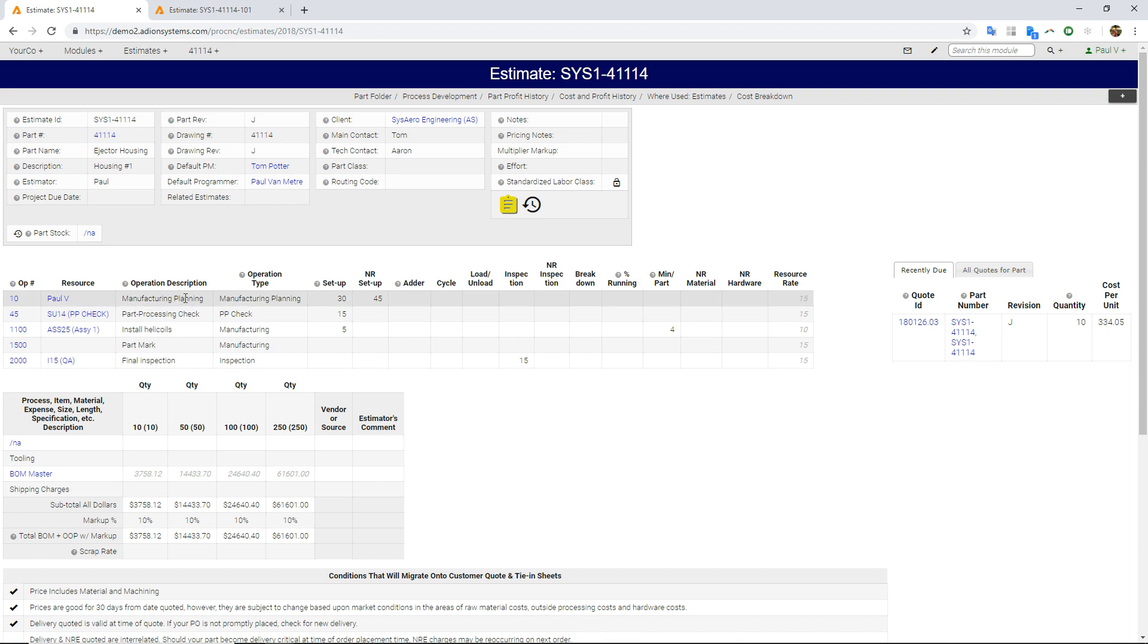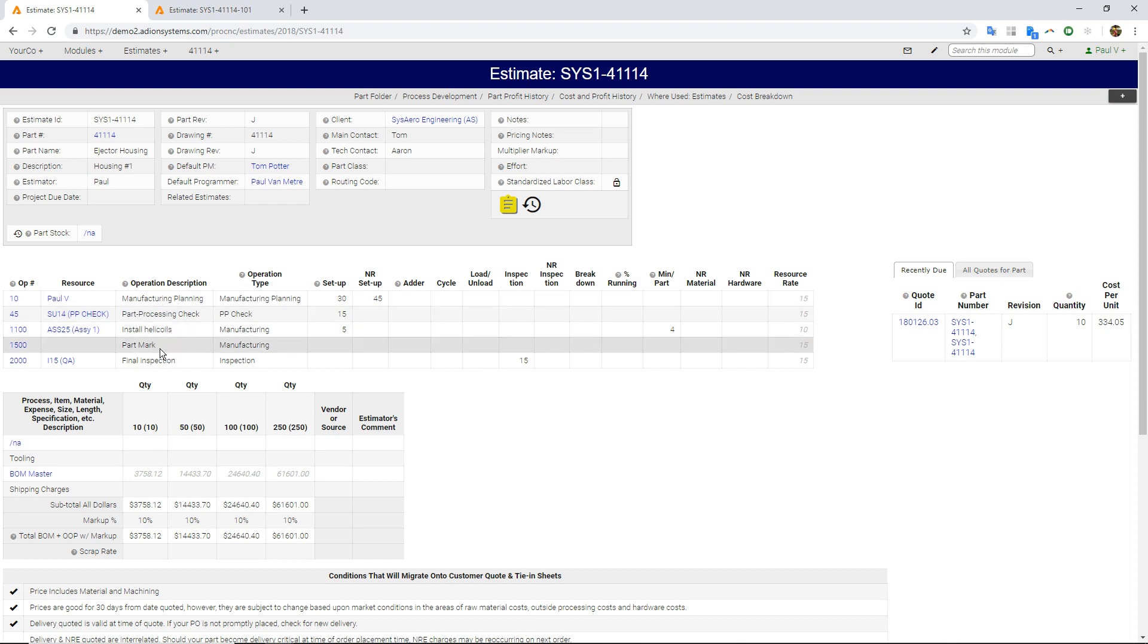I have the routing table, so you can see this is very simple, some planning, installing helicoils, part marking, and inspection.